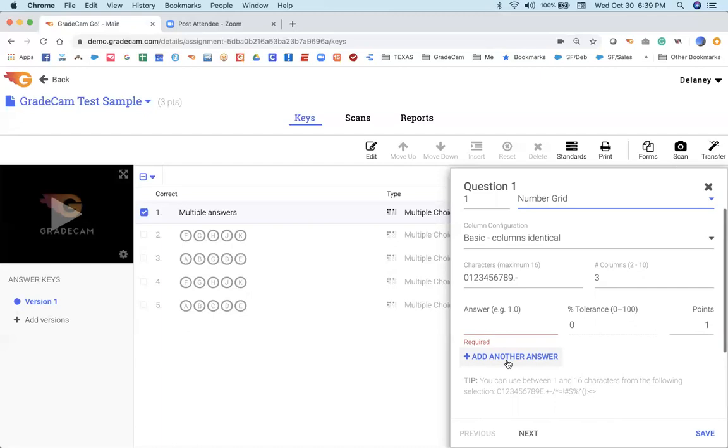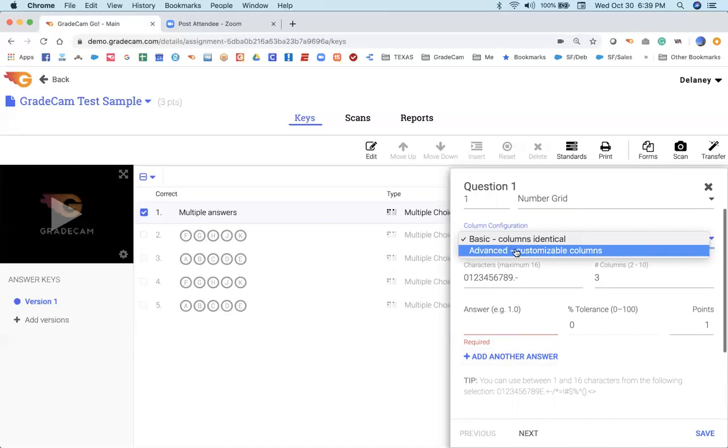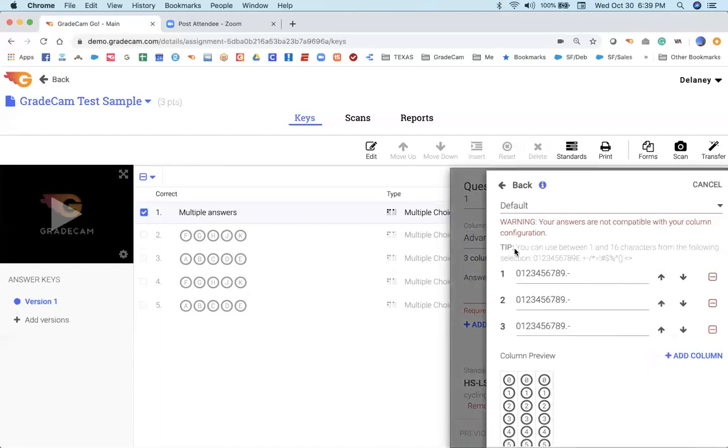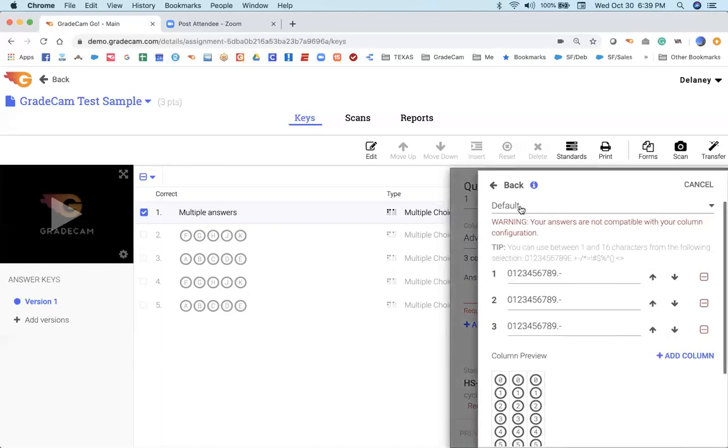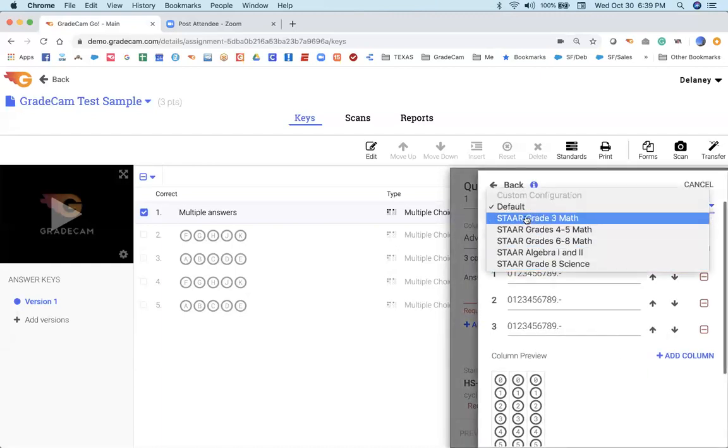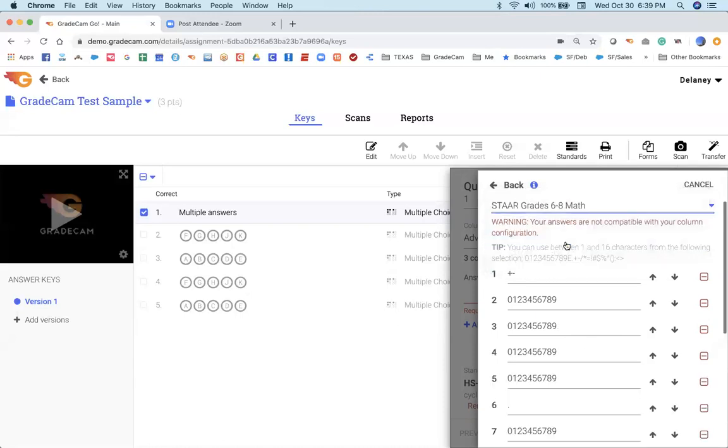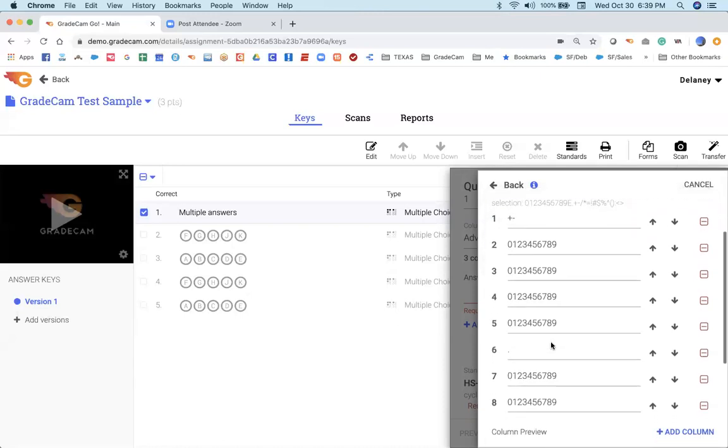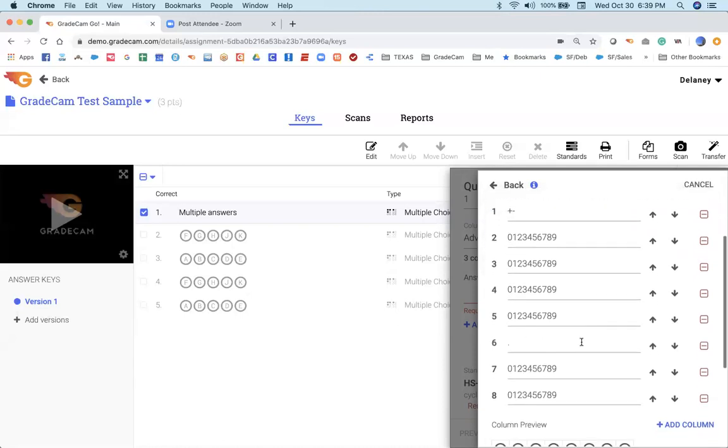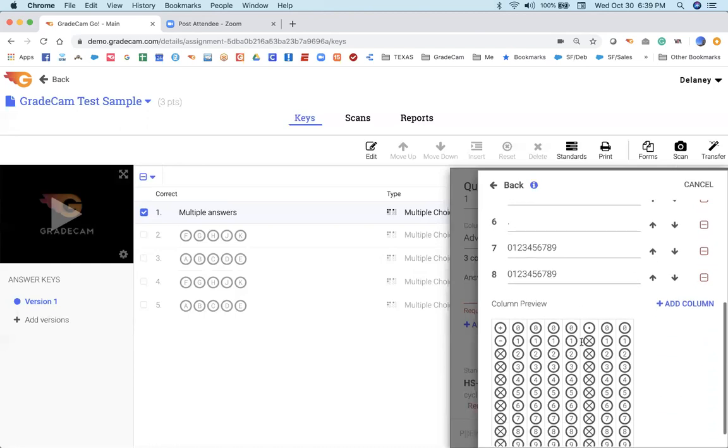Alternating answers. This is helpful if you would be willing to accept from the student one half or point five. This allows you to do those alternating answers. But here we have advanced customizable columns. For those of you in the state of Texas who require the STAAR grids, those are right here in GradeCam laid out exactly how you will need those with the columns created the way that they need to be with just a decimal or just the negative or positive.